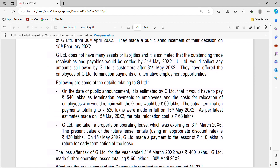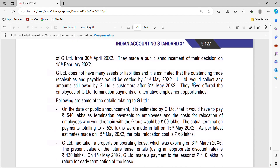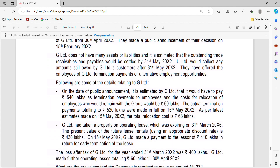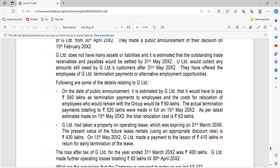G Ltd does not have many assets or liabilities and estimated the outstanding trade payables would be settled by 31st May 2022. EU Ltd would collect any amount still owed by customers after 31st May 2022. It is estimated that they would have to pay 540 Lakhs as termination payments to employees, and cost for relocation on demand with the group would be 60 Lakhs. Actual termination payments of 520 Lakhs was made in full on 15th May 2022. The total relocation cost is 63 Lakhs. The public announcement was on 15th May 2022.